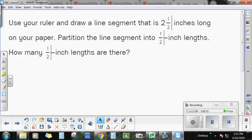The first thing I want you to do: use your ruler and draw a line segment that is 2½ inches long. If you have a ruler, go ahead and grab it and draw that. If not, remember, we can just draw something and pretend it's 2½ inches long — it doesn't have to be perfectly to scale. Then it wants us to partition the line segment into ½ inch lengths, and it wants to know how many ½ inch lengths there are.